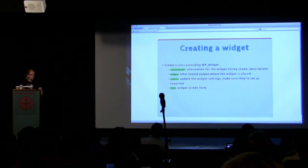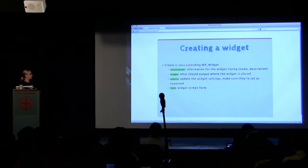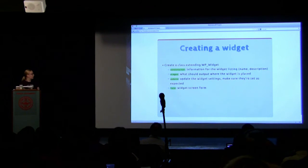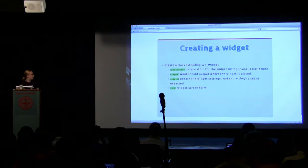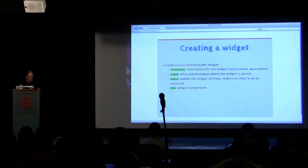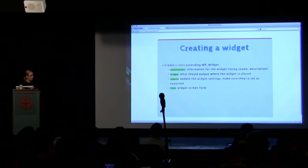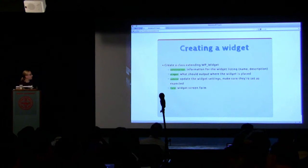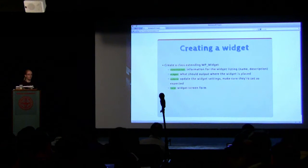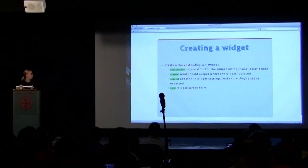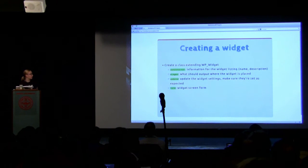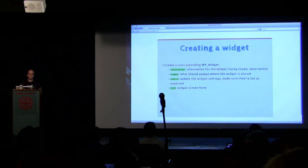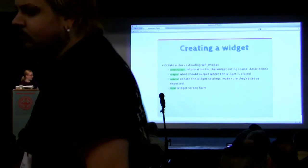You can also create a widget. You need to create a class extending WP_Widget. It's a little bit more technical than other things that I've mentioned. And you need a few functions in it. You need a constructor, a function widget, a function update. I don't have the code here because it was a little bit too long for a slide. But there's a codex article for it, so you should go look at that.